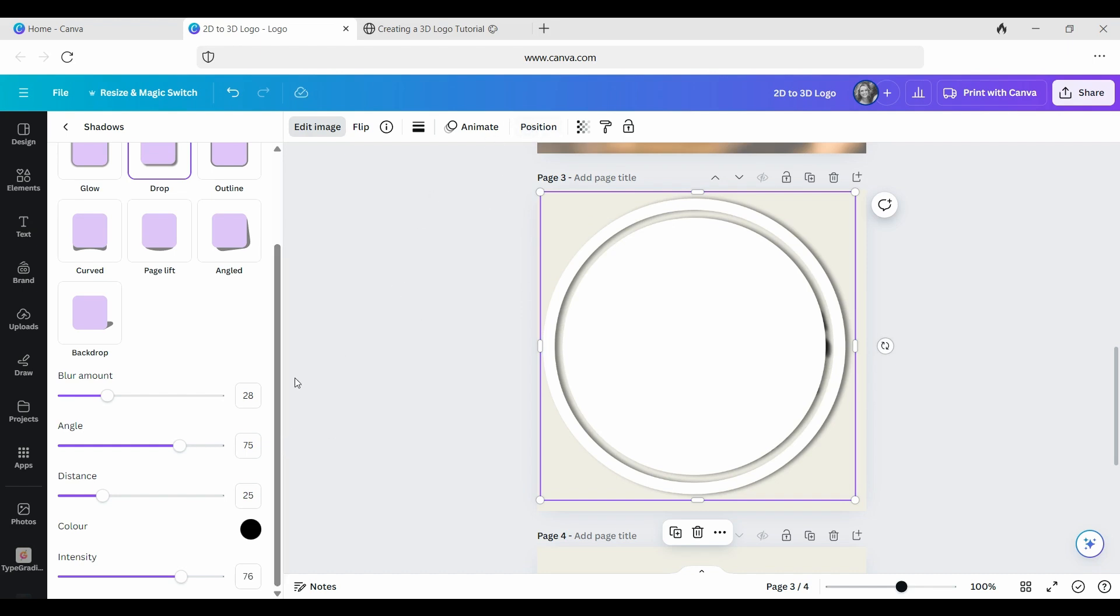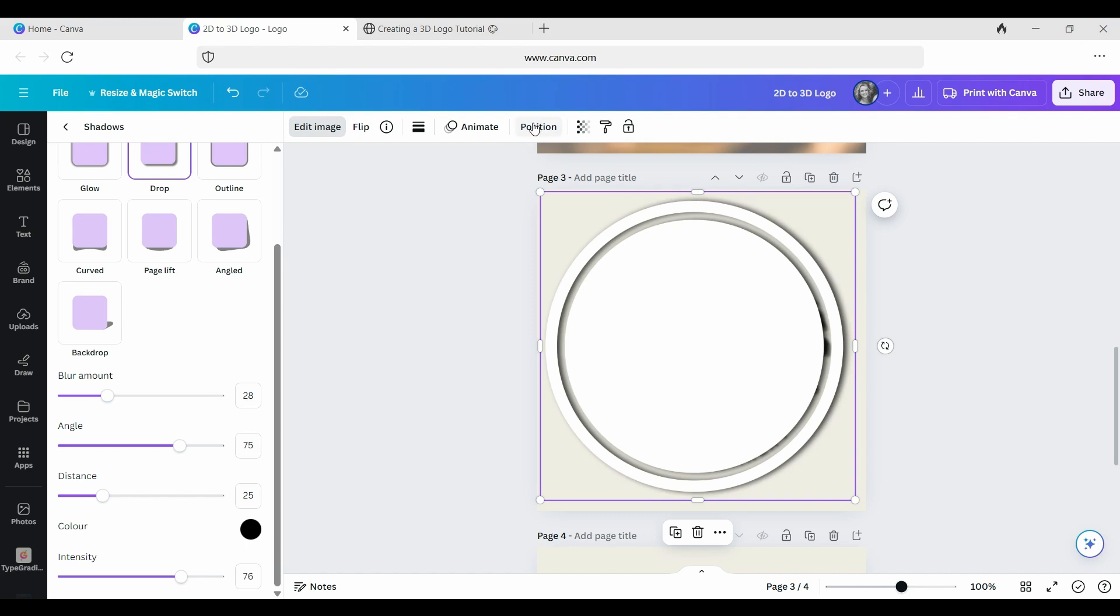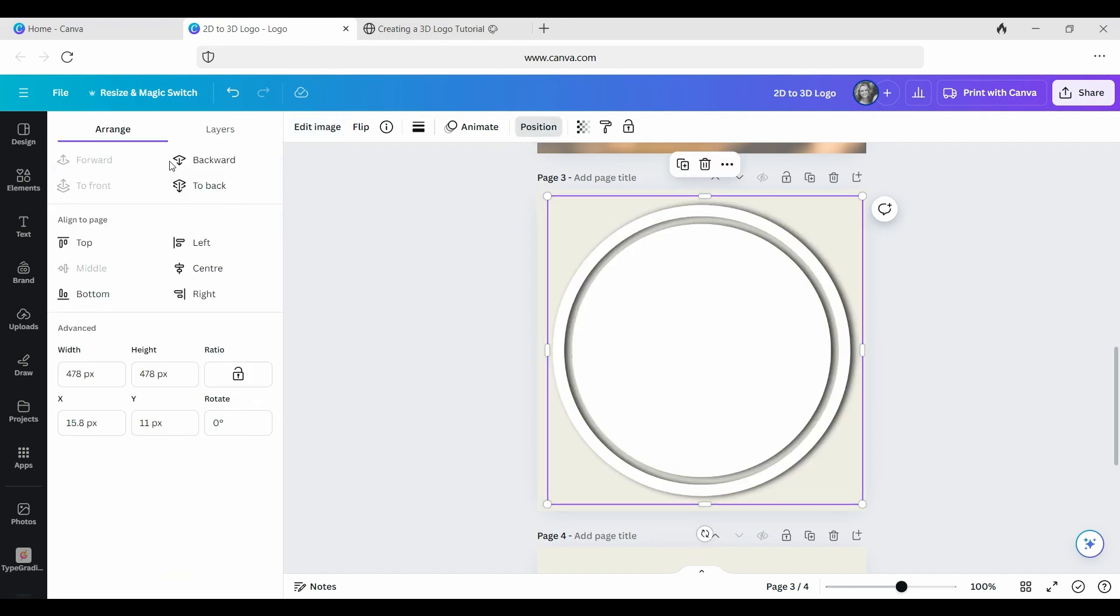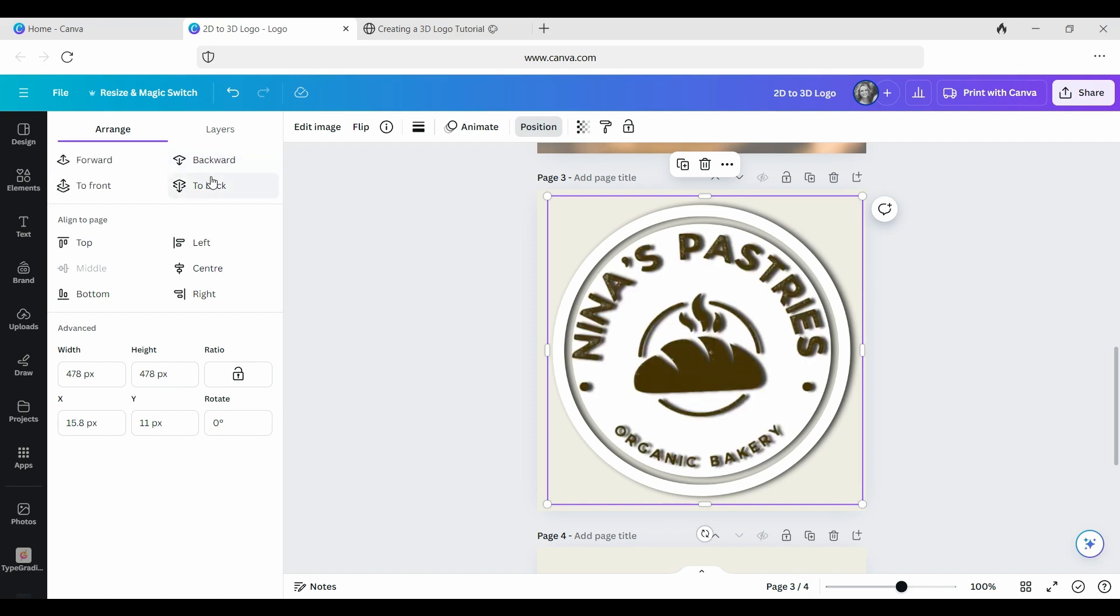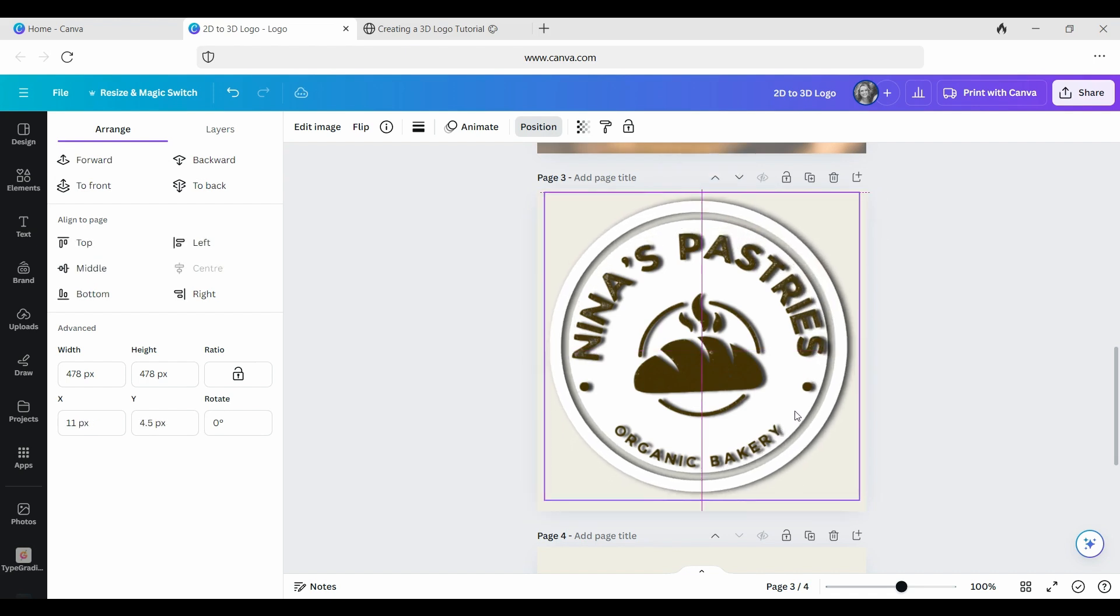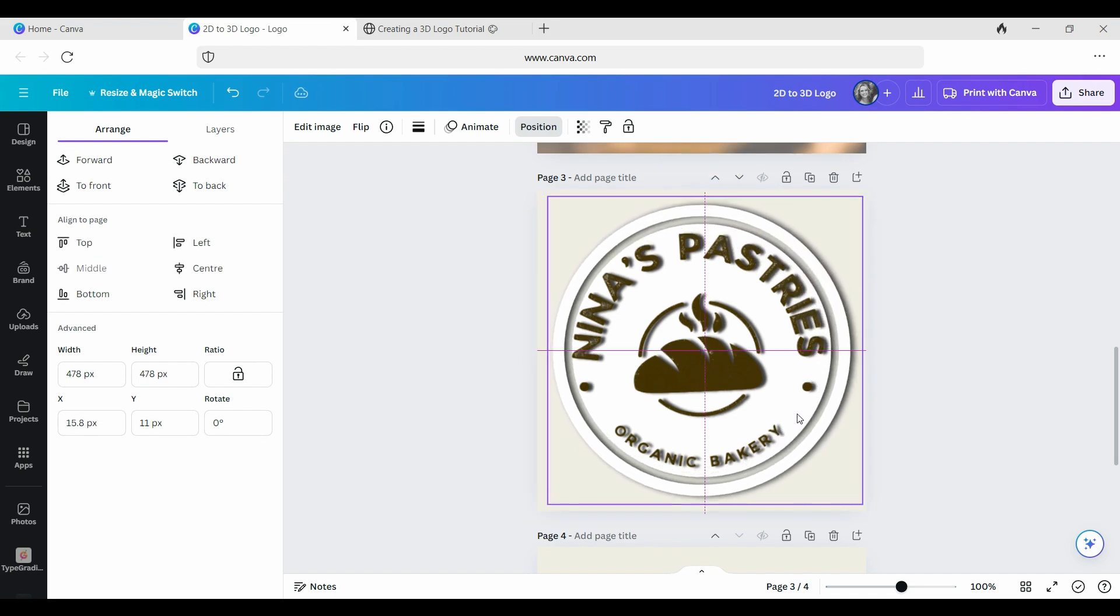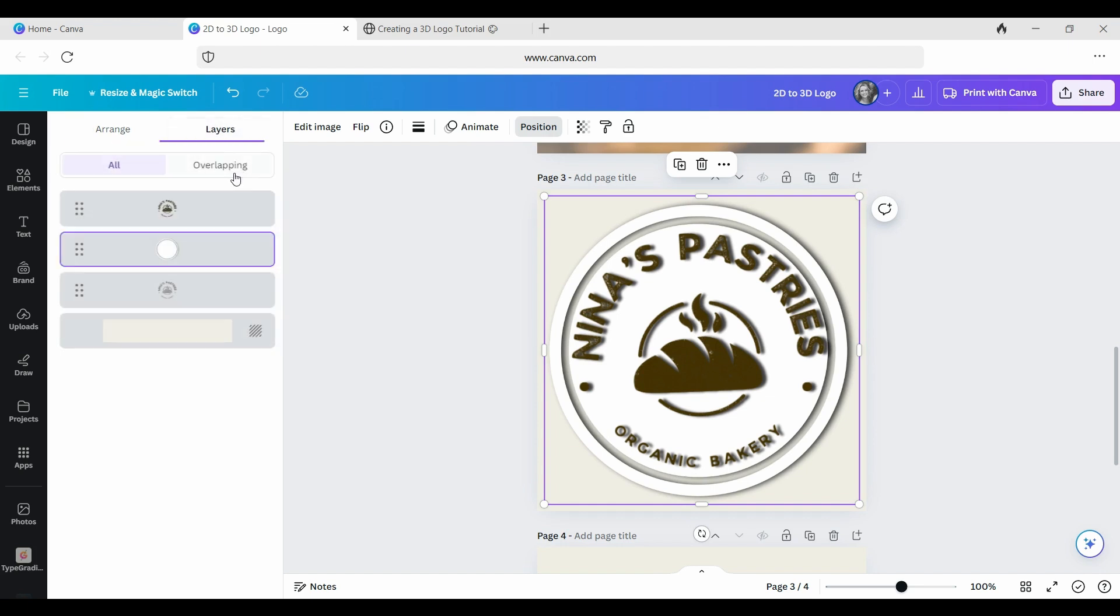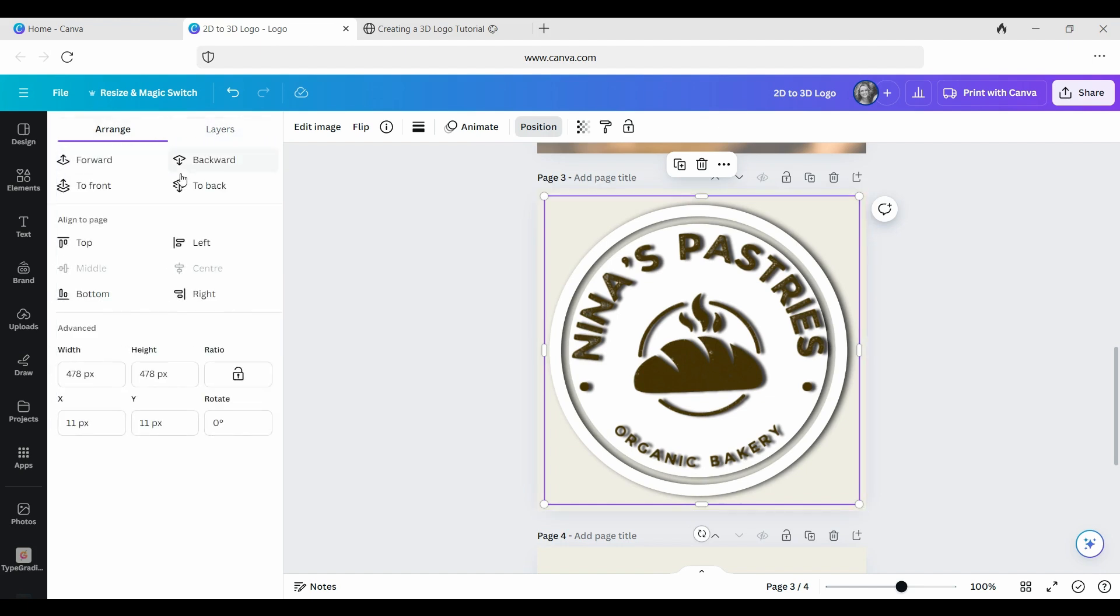So now what we're going to do is you've got the shadows, the angle is the same as your original image. You're going to go to Position, and you're going to send it backward so that you make sure that it is now behind your logo. It is still selected at the moment. If you deselect it by accident, you can always go to Layers and find it here to help you select it.